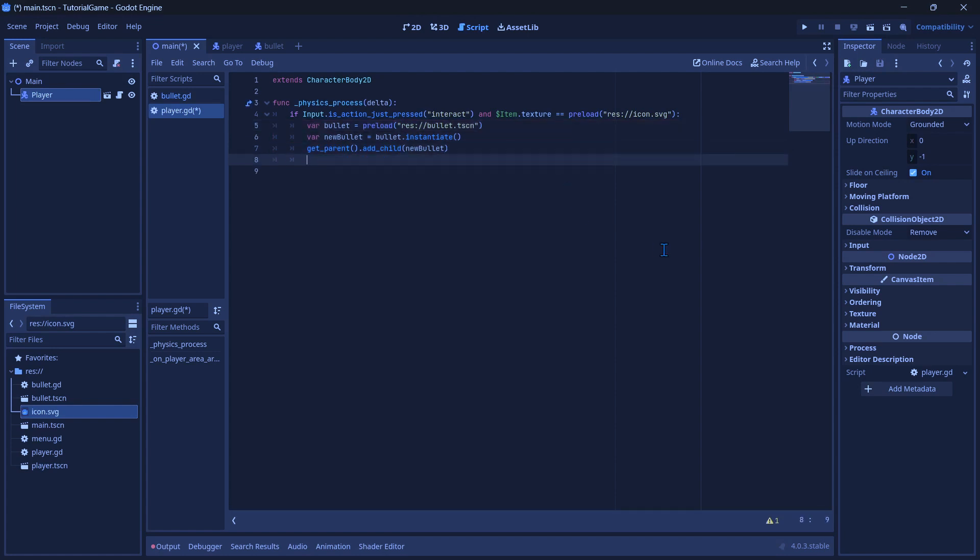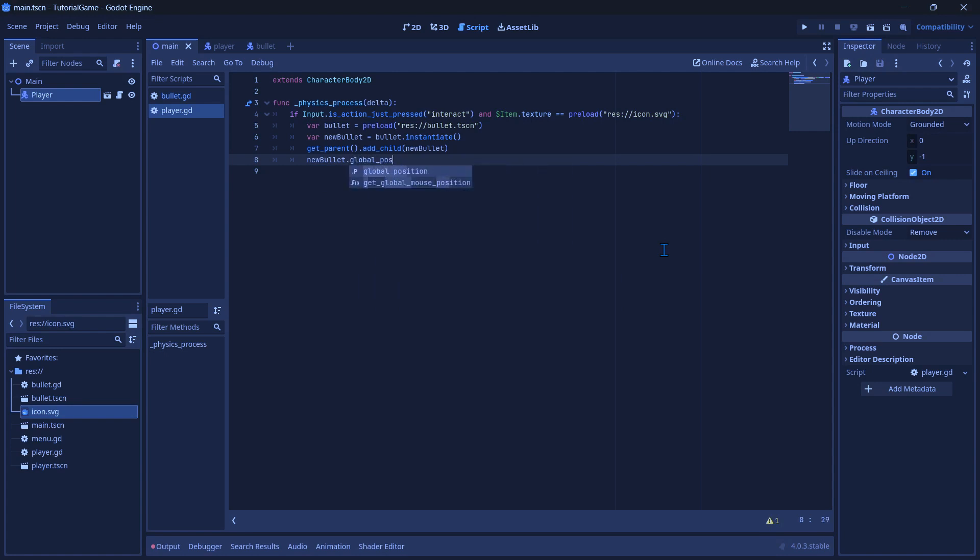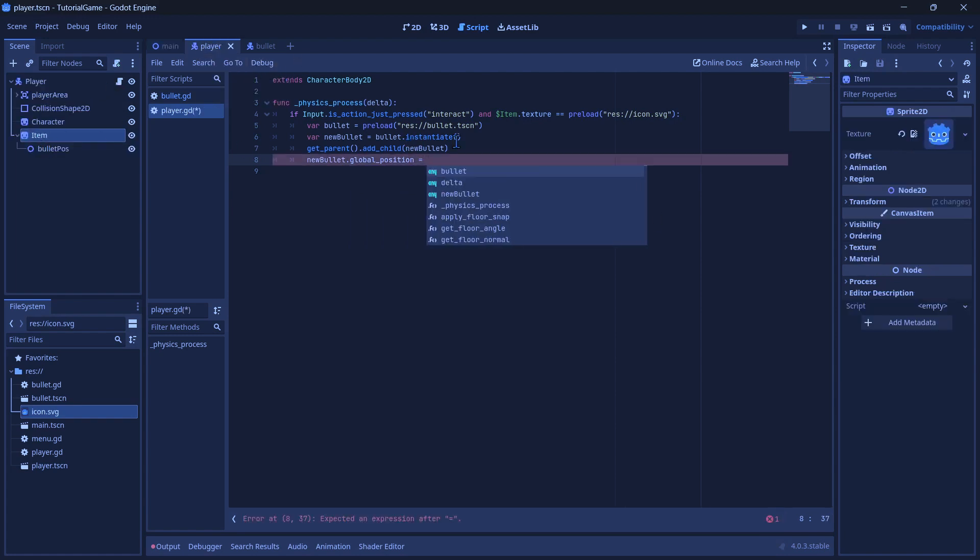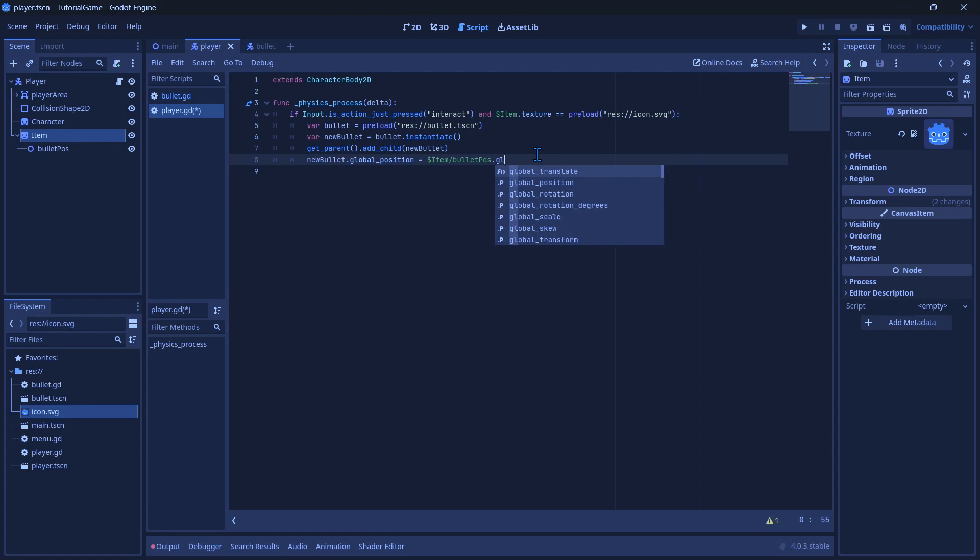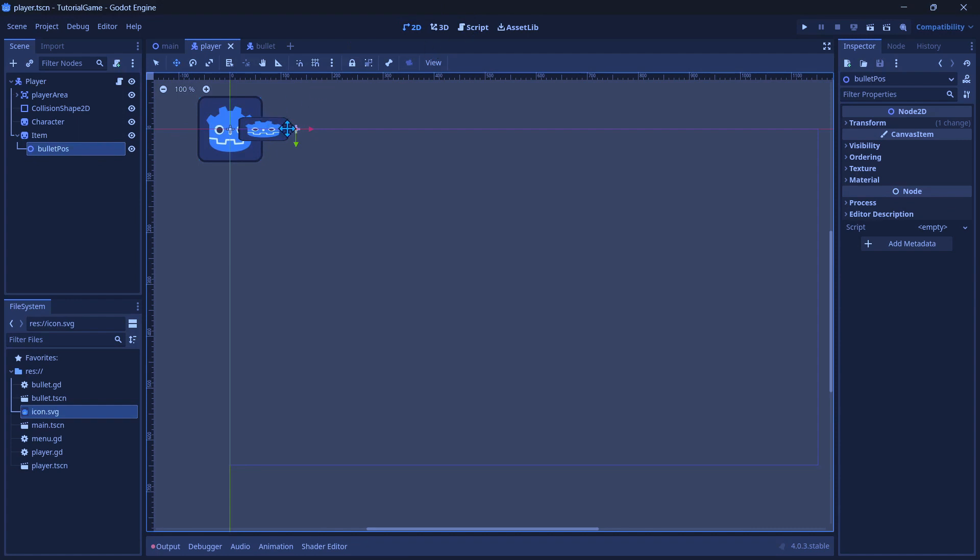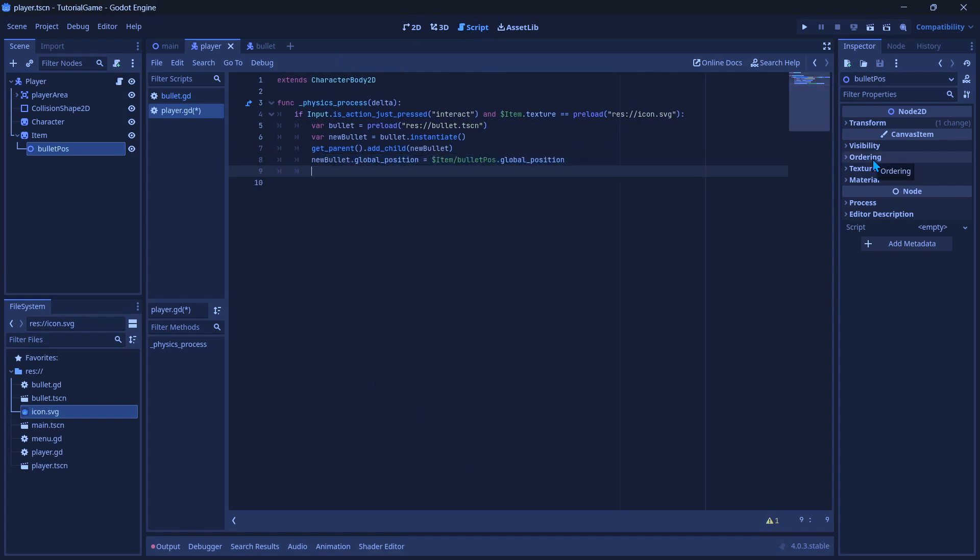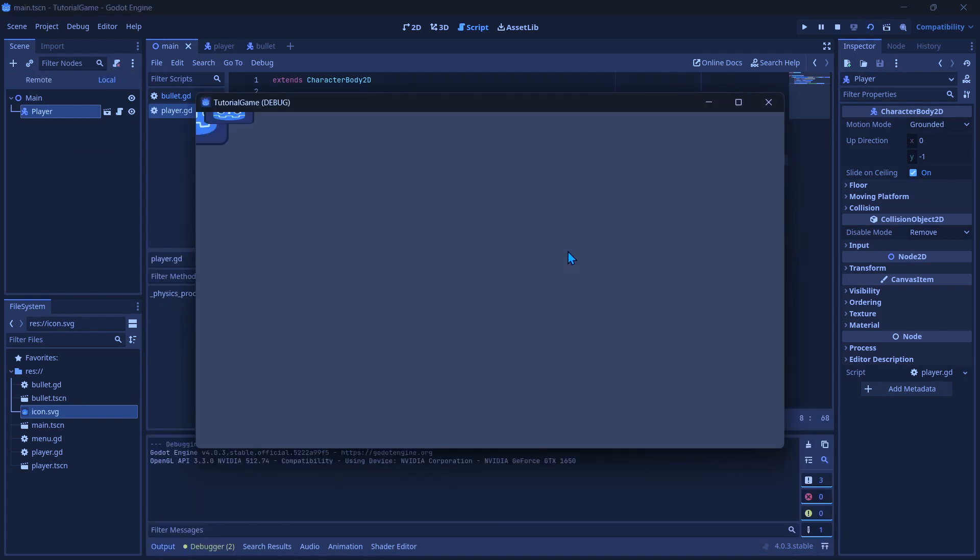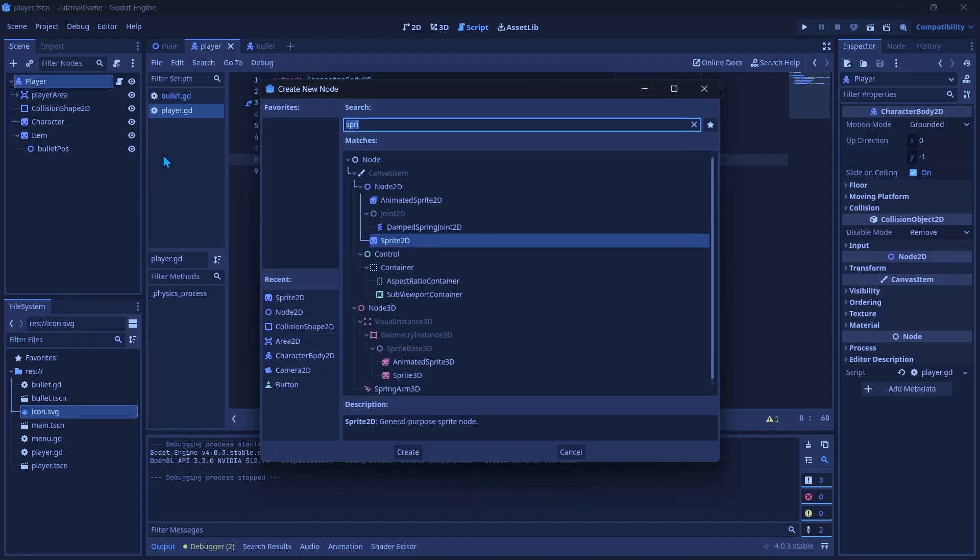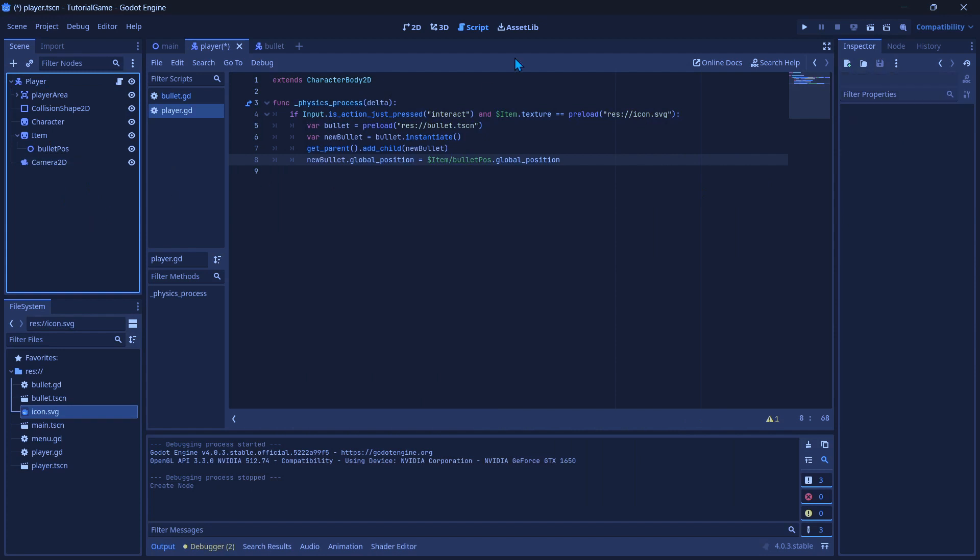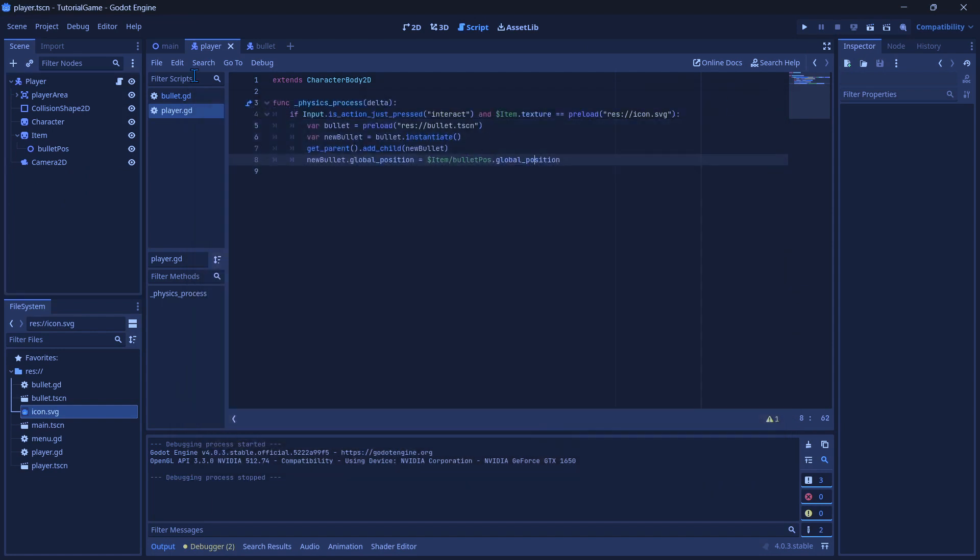Now to set the position, since this is connected to the player, we can do new_bullet.global_position equals, and then if we go to our player, you can see under it we got money sign item and then we can do slash bullet pause. So now we have the bullet pause that we made dot global_position. So we made this bullet position right here to show where we want our bullet to spawn. So just make sure you have that where you want it to spawn. And now what we can see is if we run it, you can see up here in the top left it creates it. Now I would also recommend just to your player to add a camera to you. And then when you run the game, it'll be centered on the player.